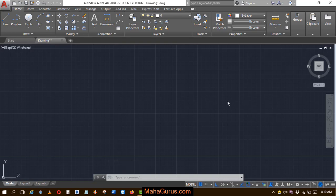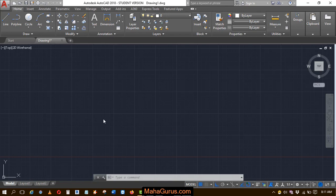Hi guys, welcome back to our YouTube channel. In this tutorial, we're going to learn how to control the display of an attached file and how to use the underlay layers.